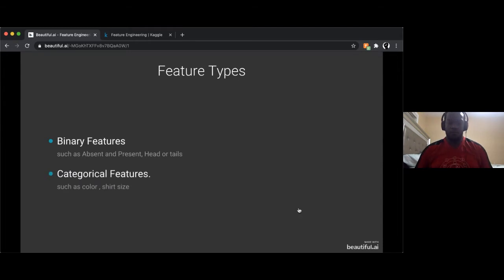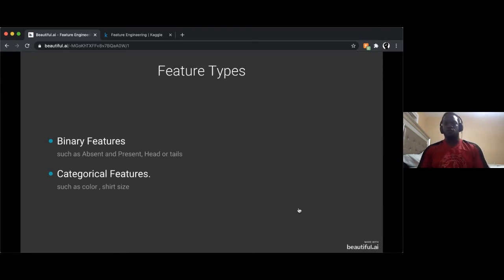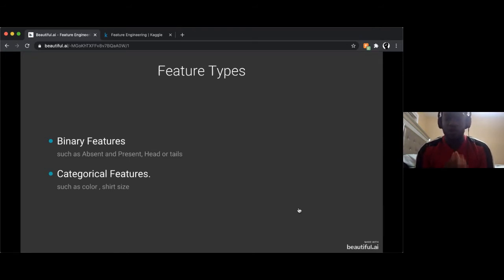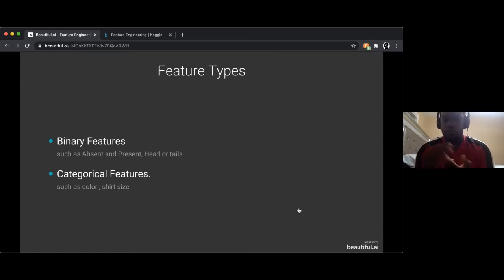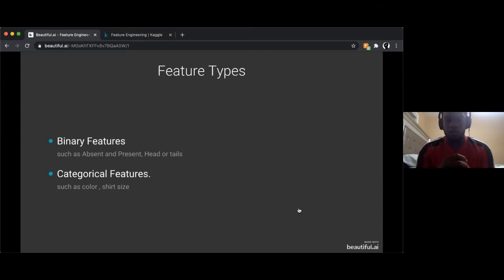Next we have categorical features. These don't have a number associated to them — things like color or shirt size. Color can be blue, red, green, white, black, and shirt size can be small, medium, large, extra large, and so on.